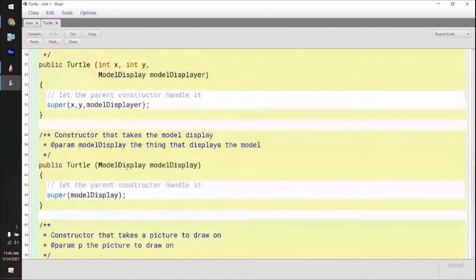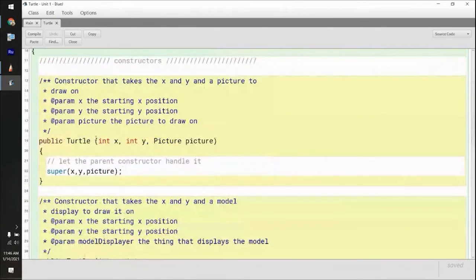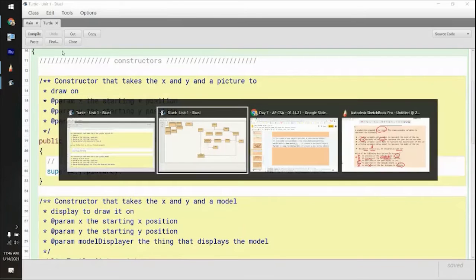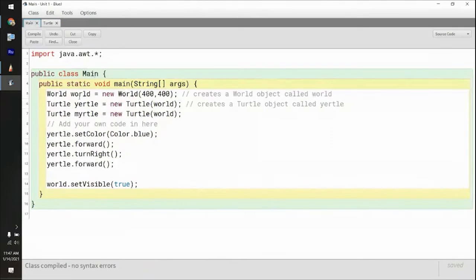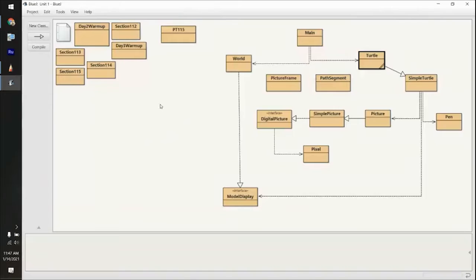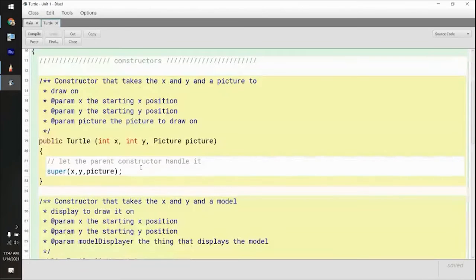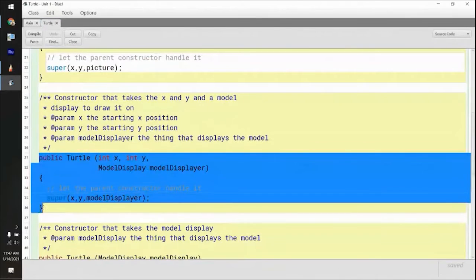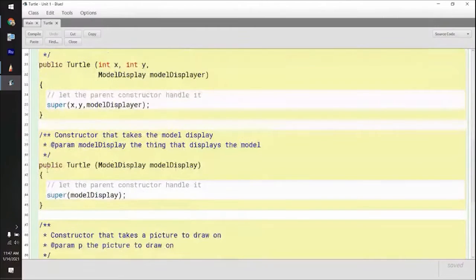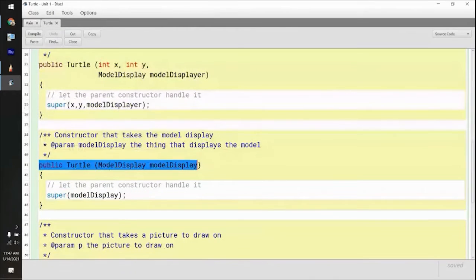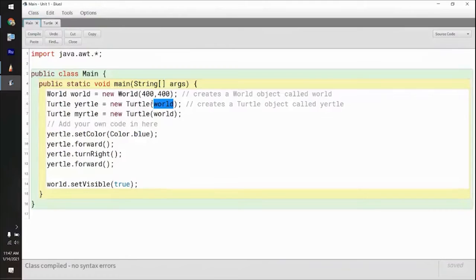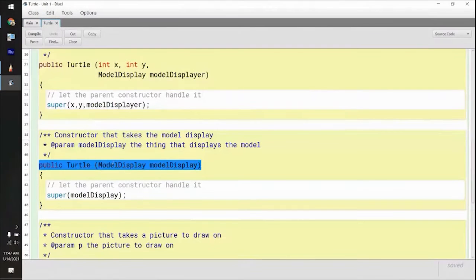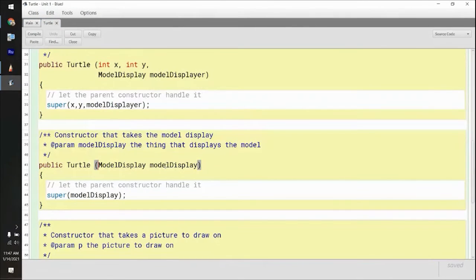These are all constructors, and how you call them is based on what's passed in. Let's go back to the main code. For yertle it says new turtle world. I'm assuming world is the model display thing, because it's like the model world — so it would be calling this constructor here. When I call this constructor, it's just world in there, so there's only one input. It would be calling the model display constructor.